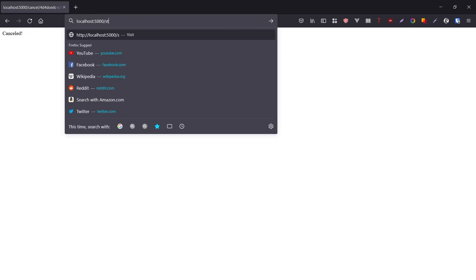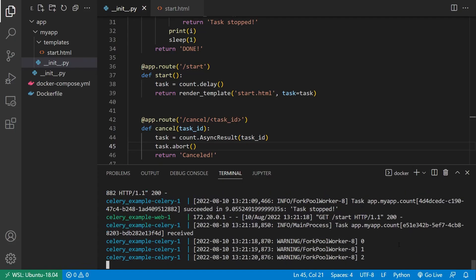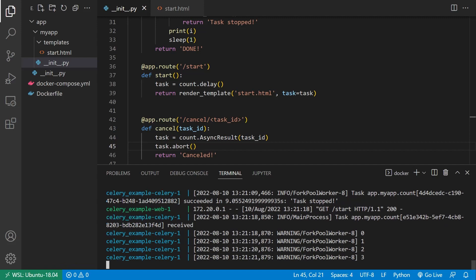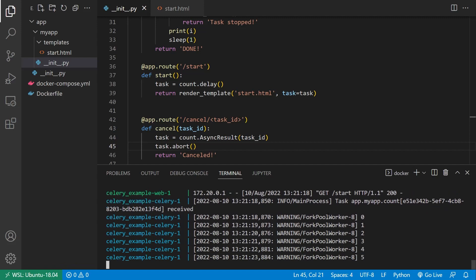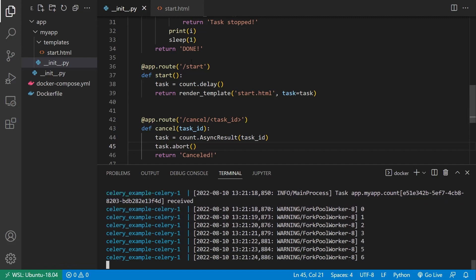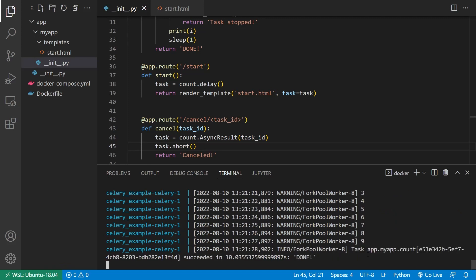And of course, if I don't cancel it. I'll go to start. And it's just going to count up and it's going to end at nine. And it will return done. So we should see that just a moment. Done. And that's it.